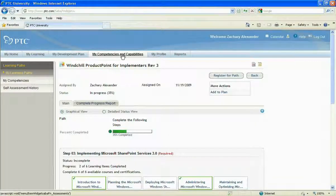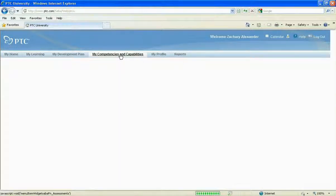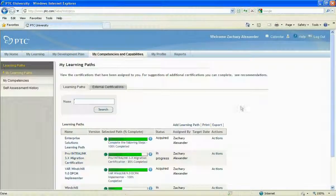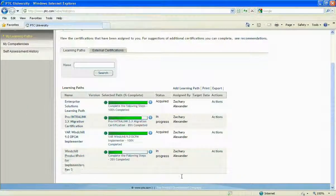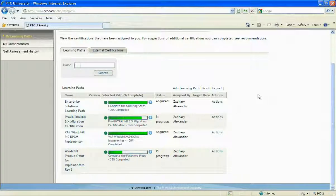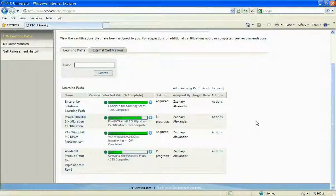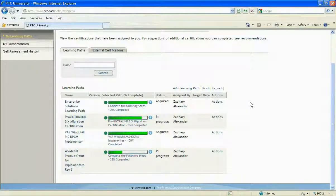What's really nice is that the progress in all of your different learning paths is tracked and can be seen by both employees and employers. It makes it very easy to know what you have left to do and what you have completed.